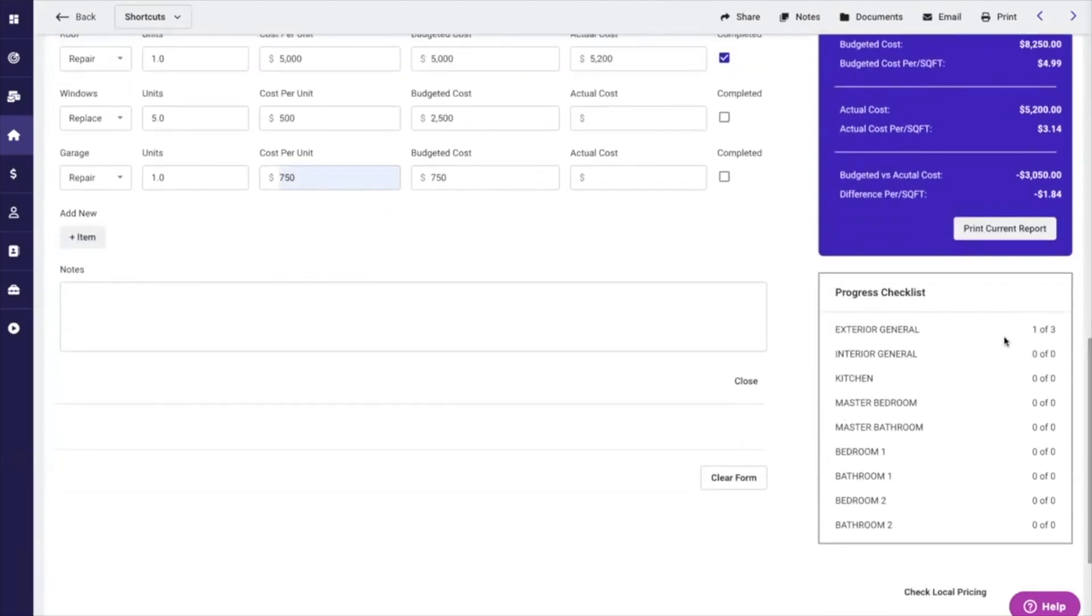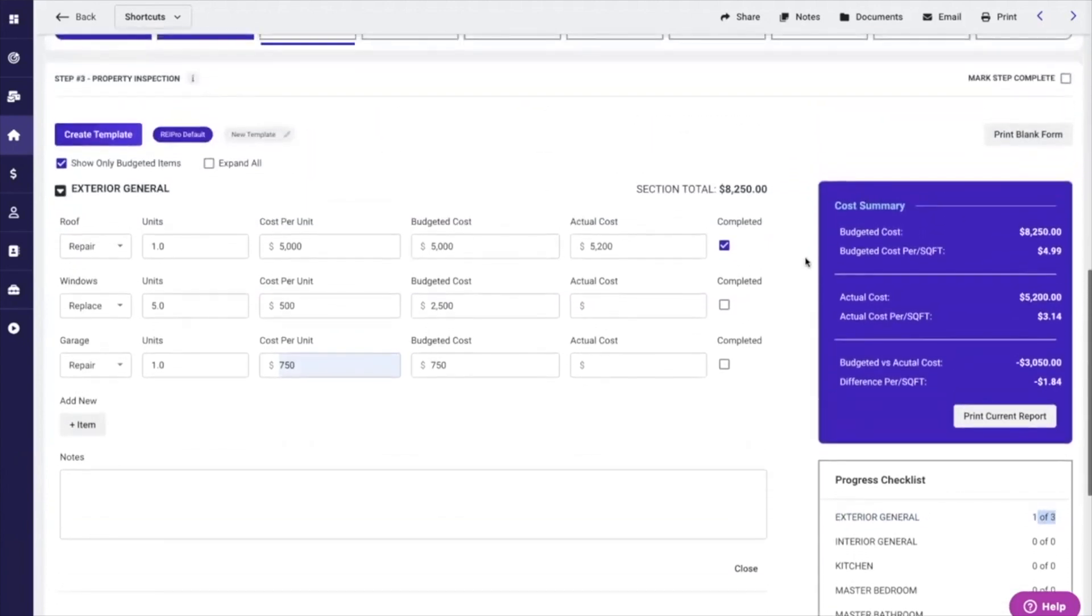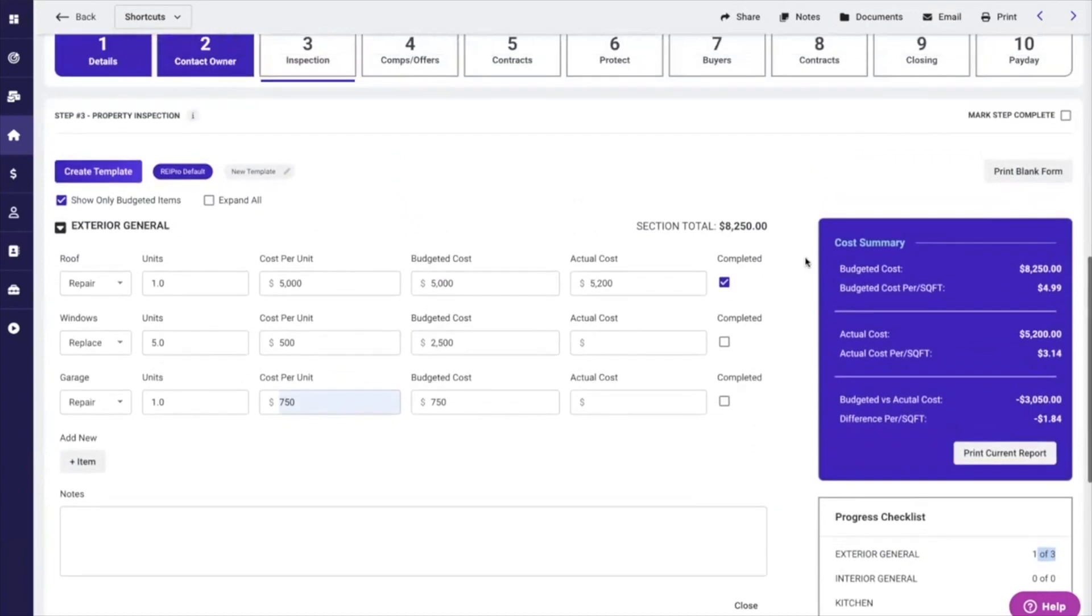If I go to the exterior general checklist here, you can see that I've completed one of three. So this is going to keep you on track. You can print a blank form here, or you can print the current form of where you're at with it at that moment.